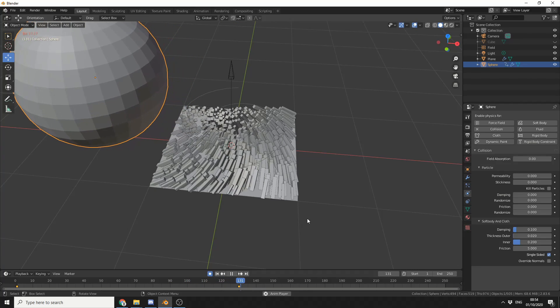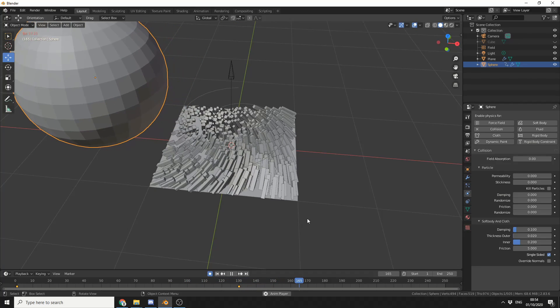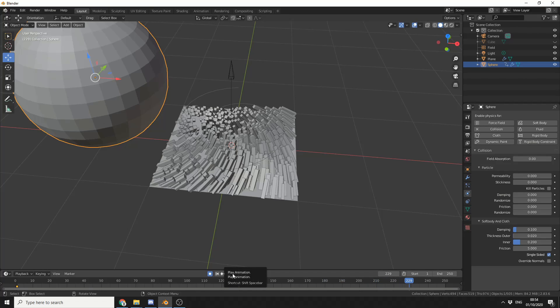How cool is that? That's pretty much the basics of using hair and instancing. One thing I've found is if you enable smoothing on the mesh and run your bake, you end up with horrible topology. So you're better off baking first, then turning smoothing on.